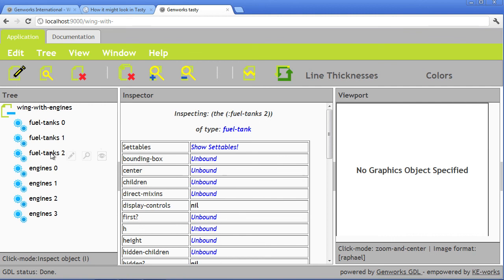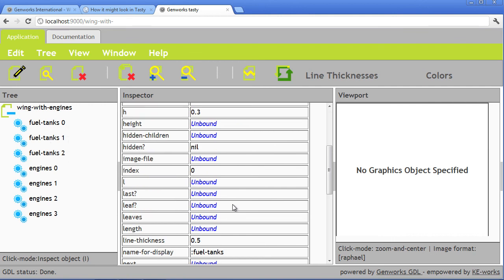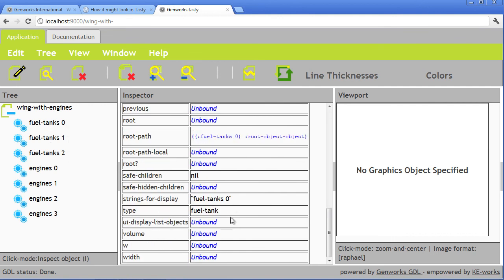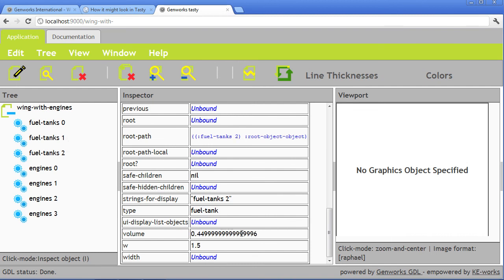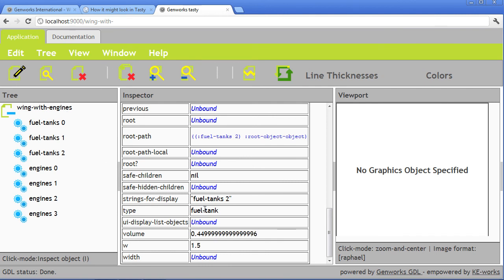Now we see the three fuel tanks here. And we can look at, for example, the H or, for example, the volume. Let's check the volume. Now we have a value here. The fuel tank's 2, some volume is different. The fuel tank's 3, volume 4.2. And there are ways of formatting a number like this which has some precision.